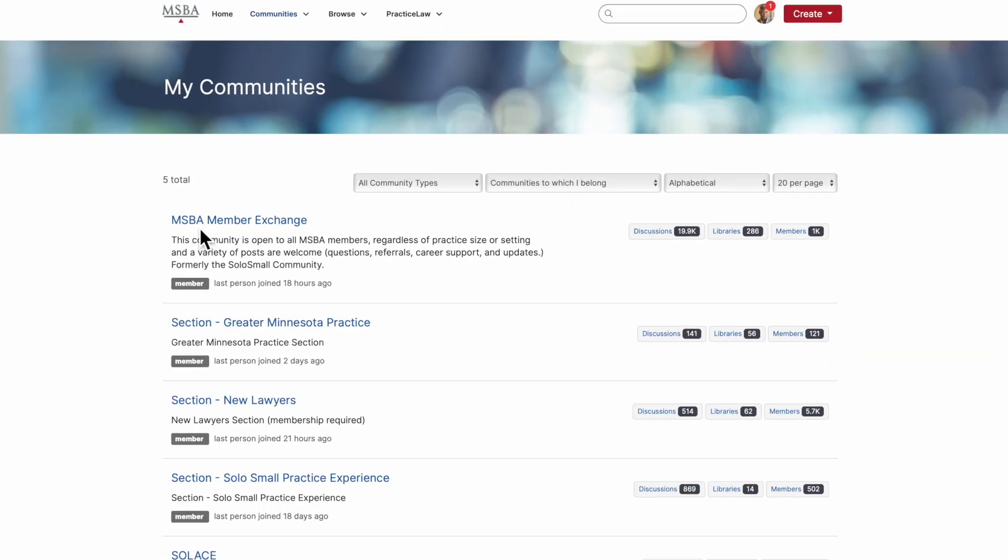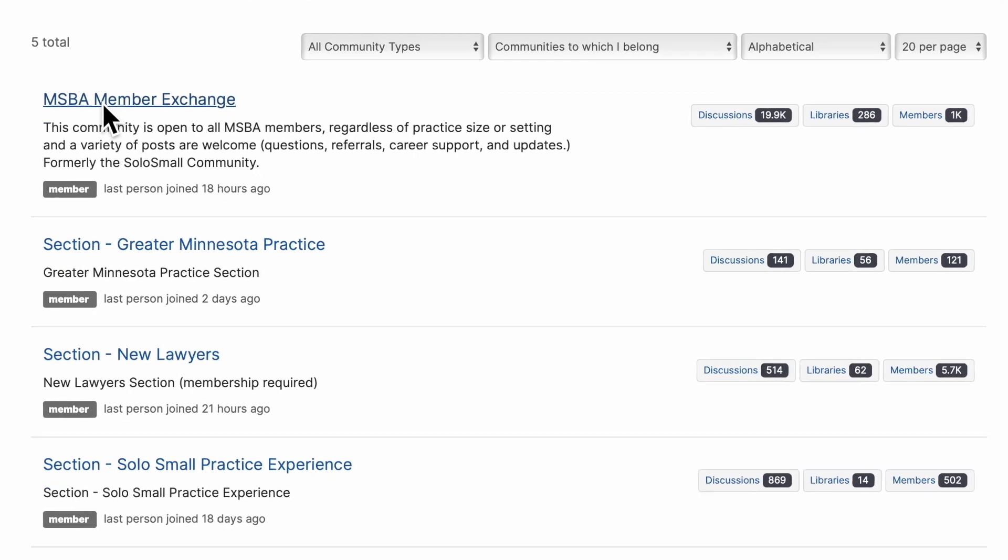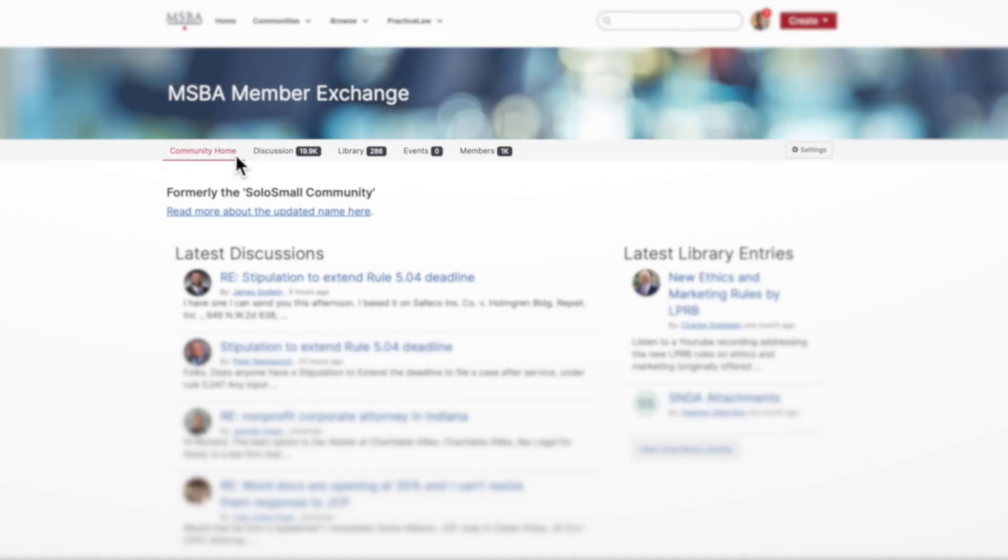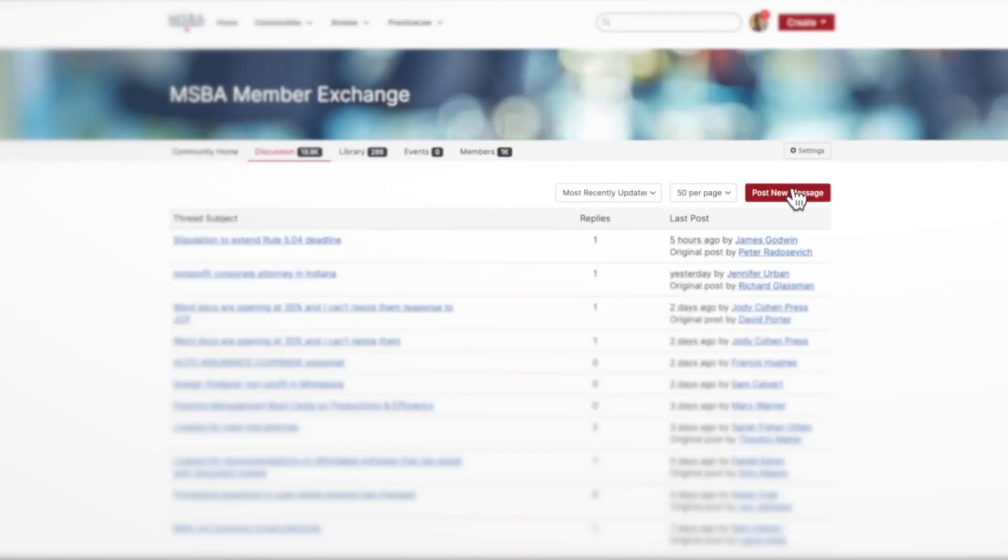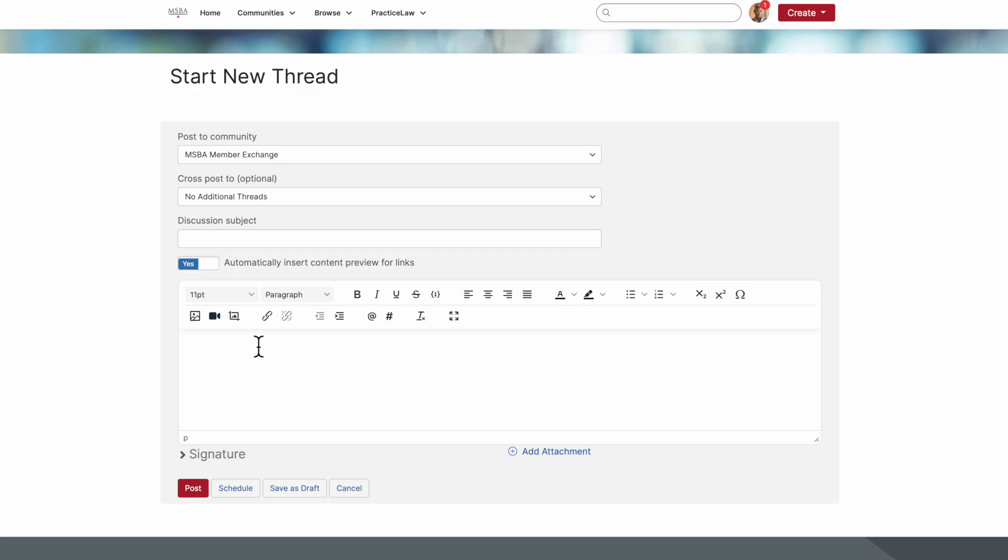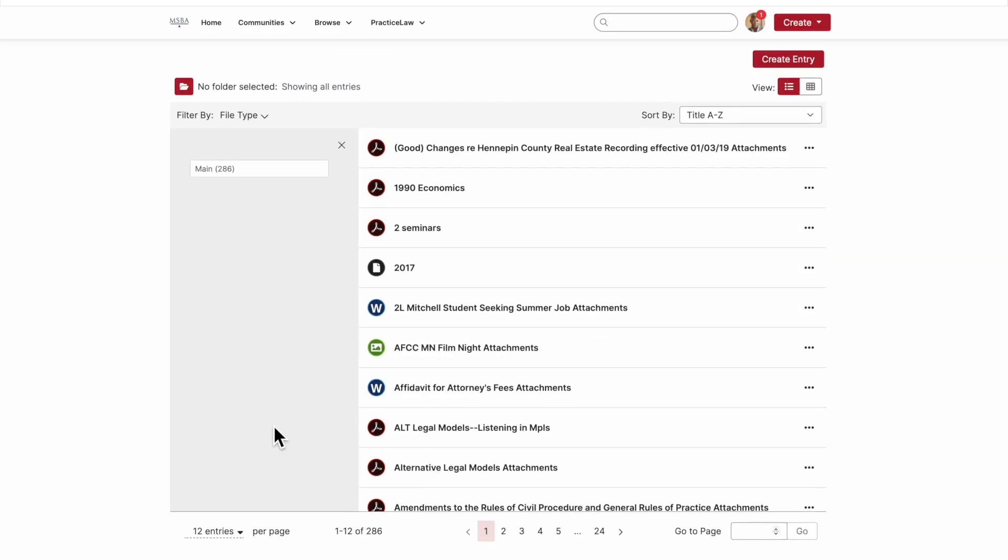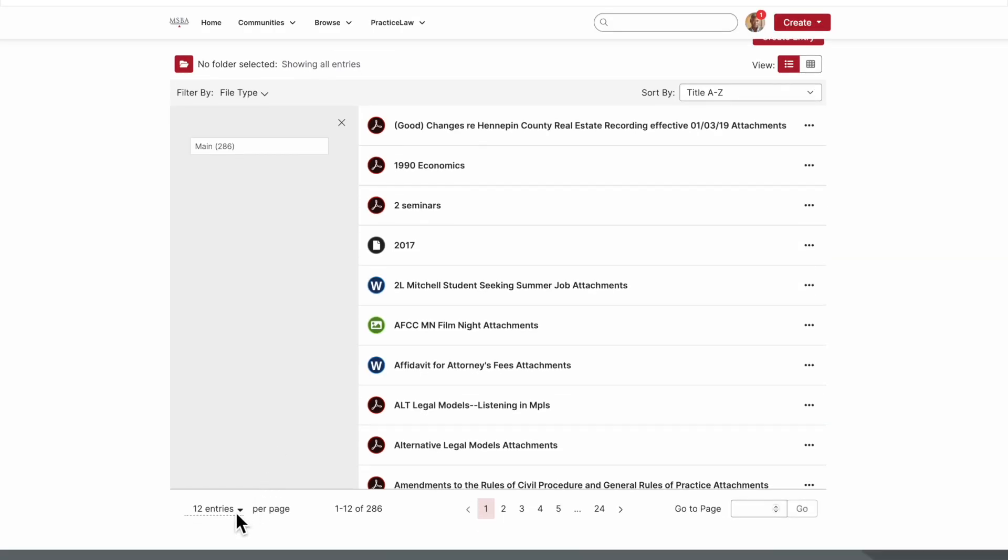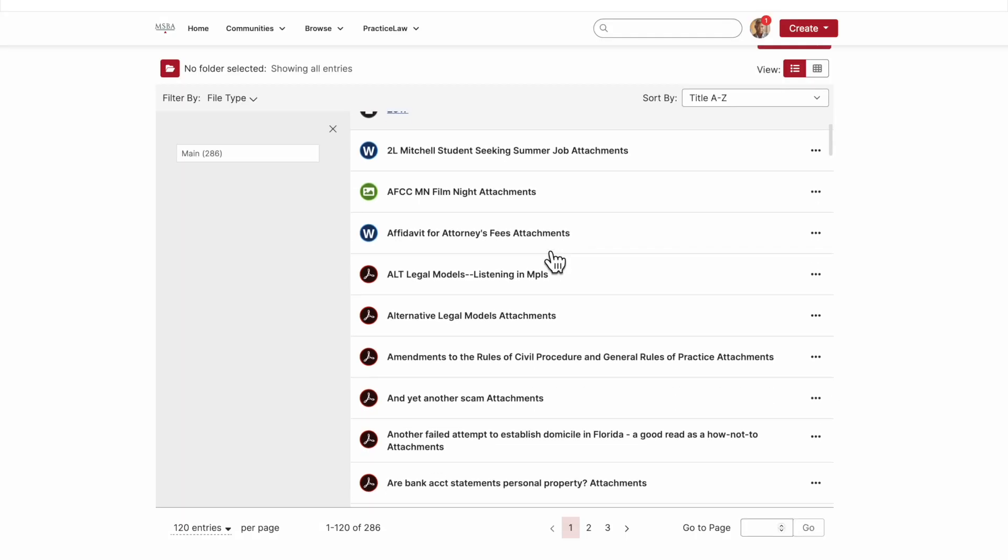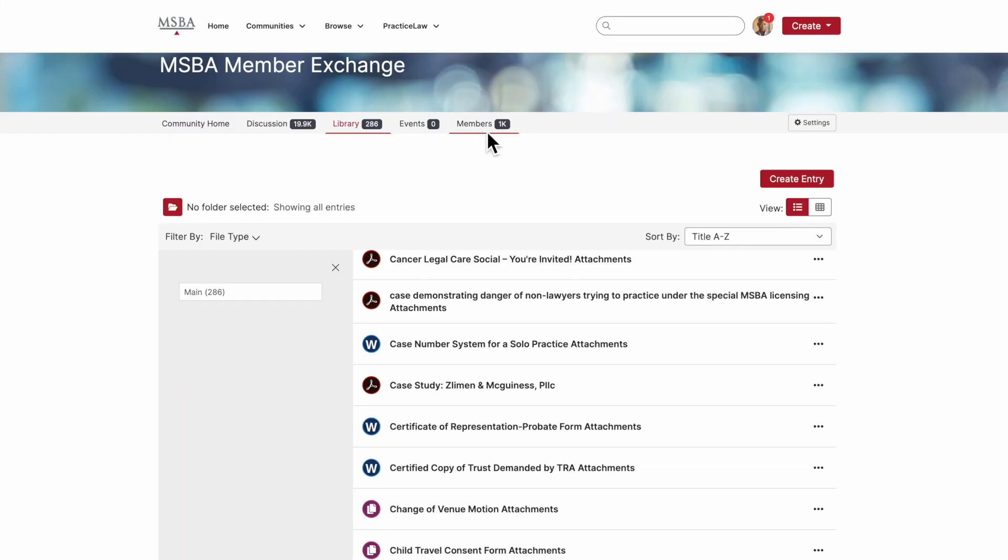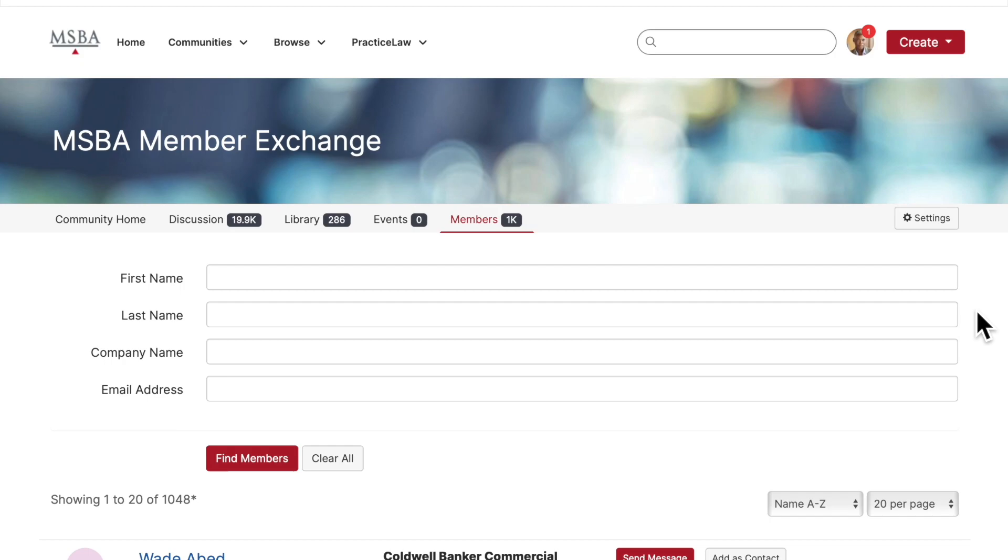You can begin exploring any of your communities by selecting one from the list. Once inside, you'll be able to read discussion posts, post your own content or questions, browse resources in the library, and make connections using the member directory.